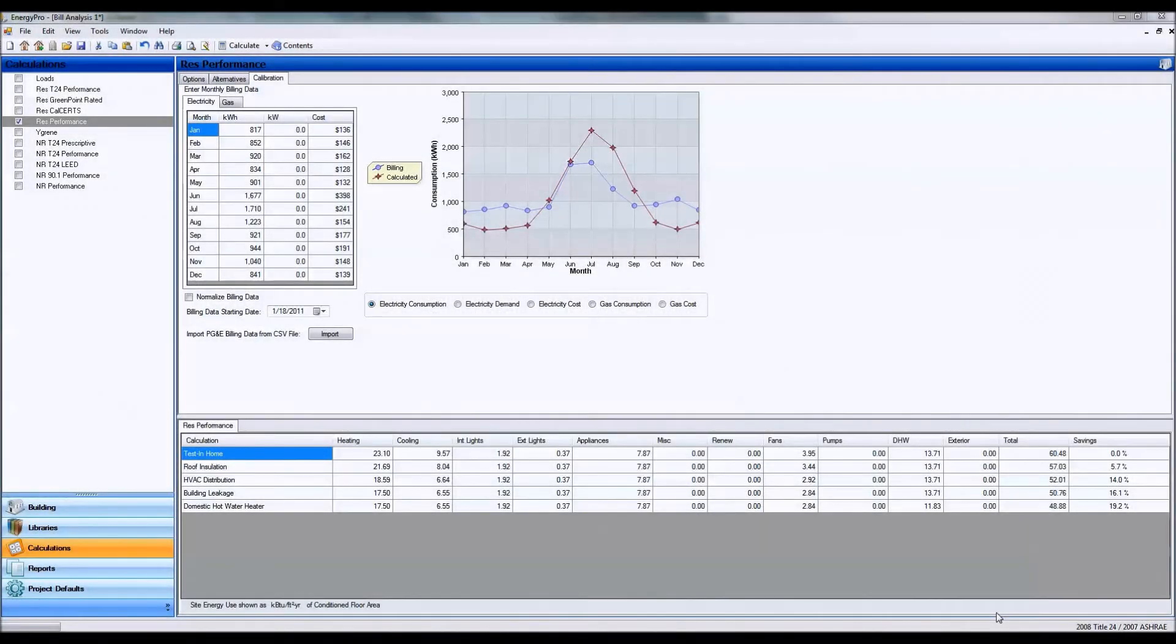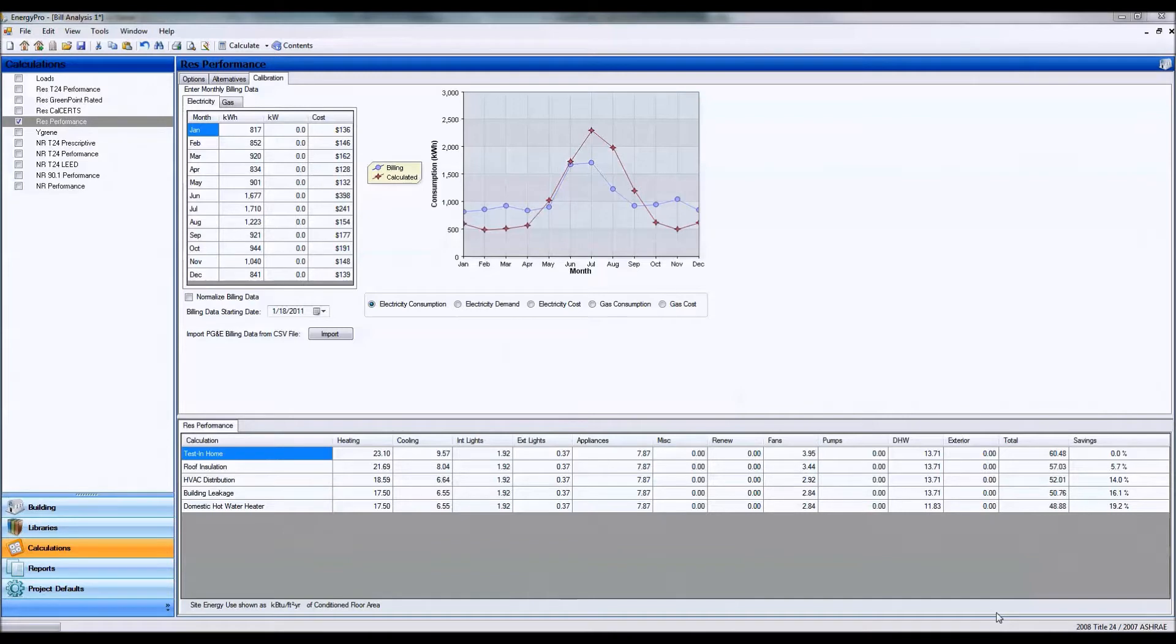Hello, welcome to the second installment of the build data analysis in ENERGY PRO. In this video we will be discussing how to look at the modeled build analysis and the utility data.